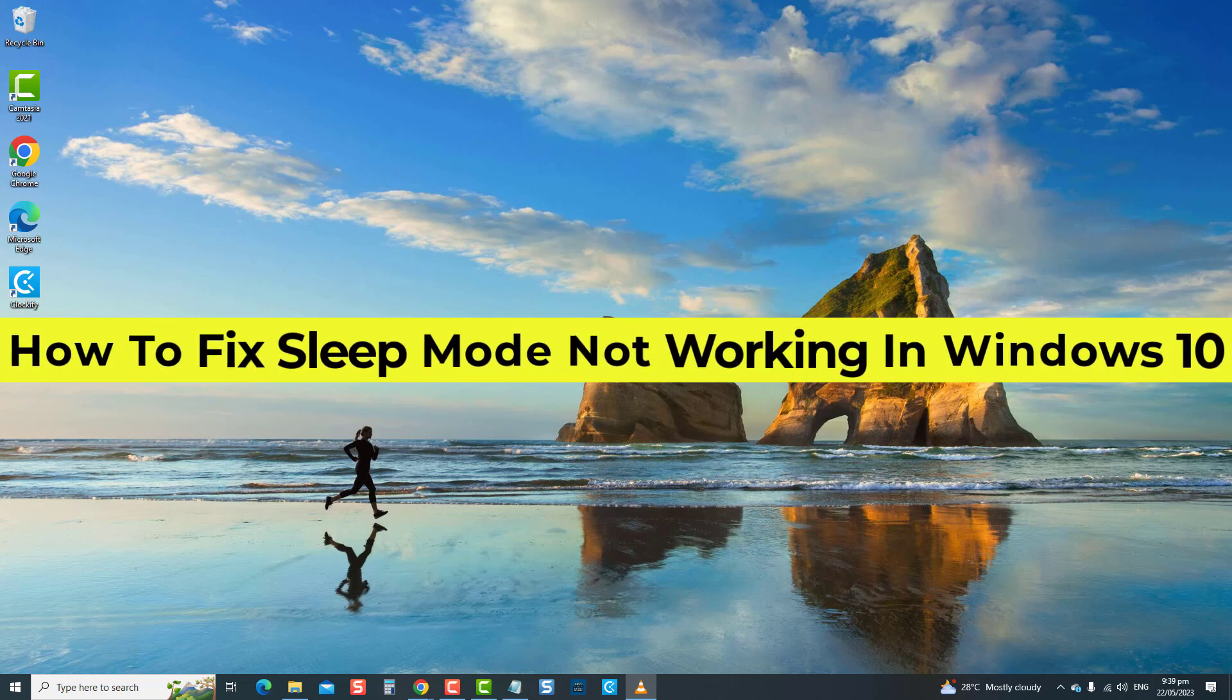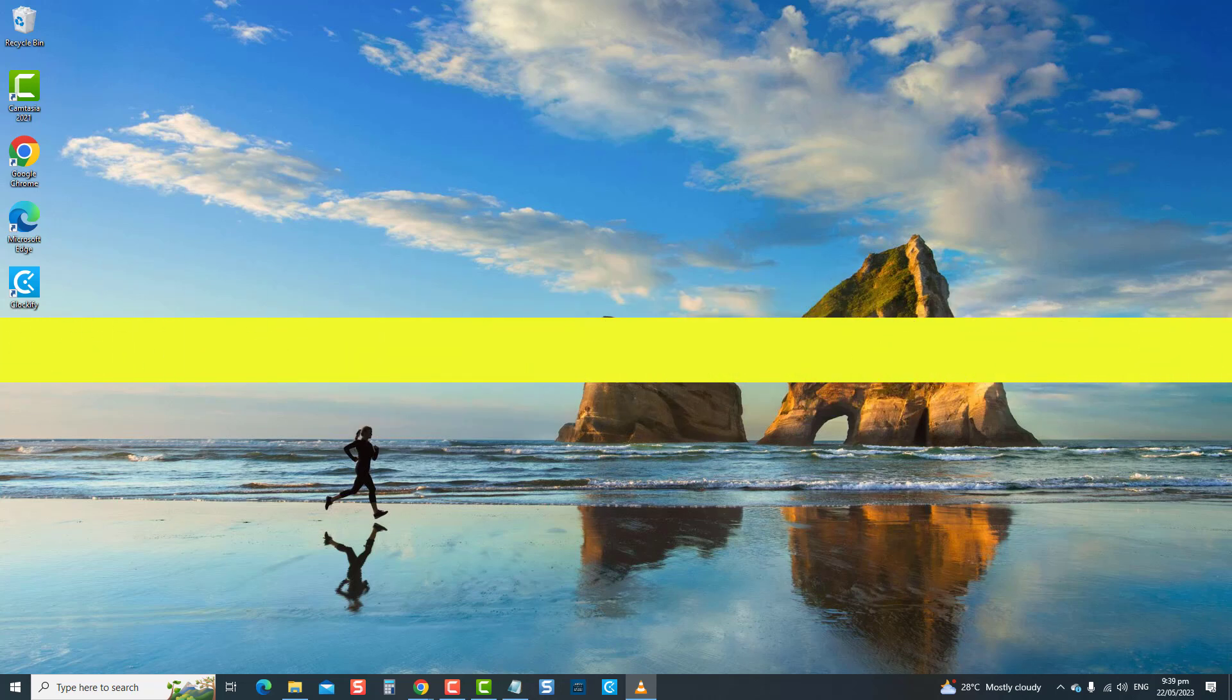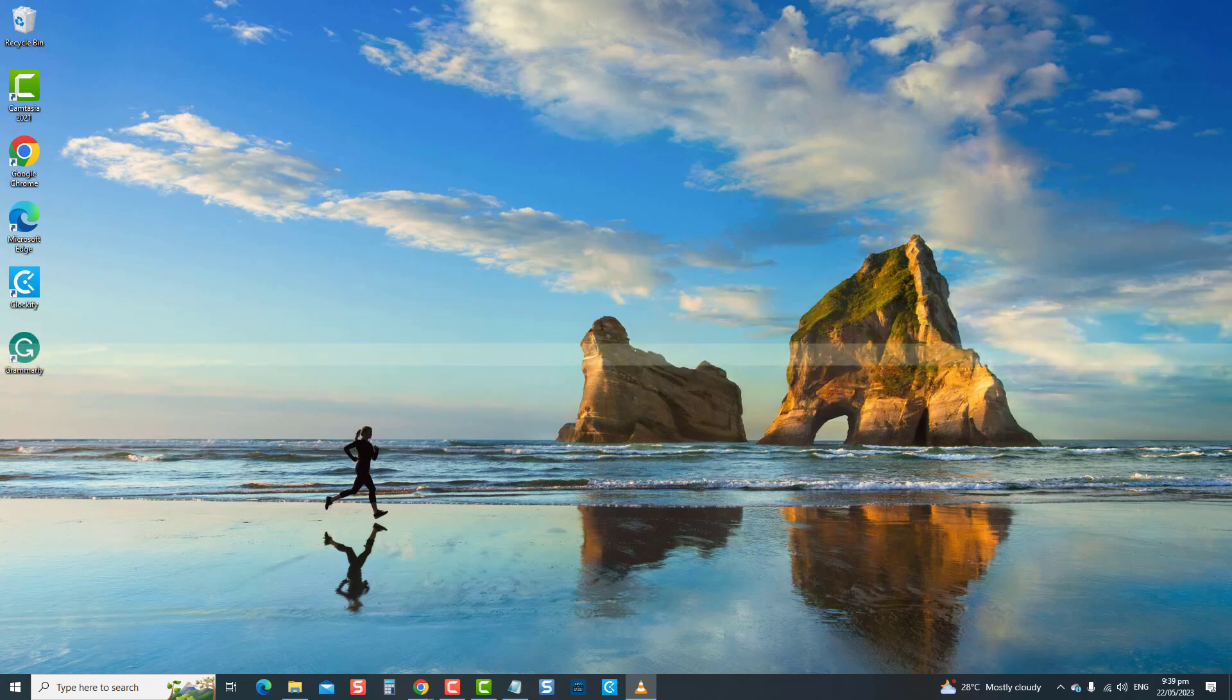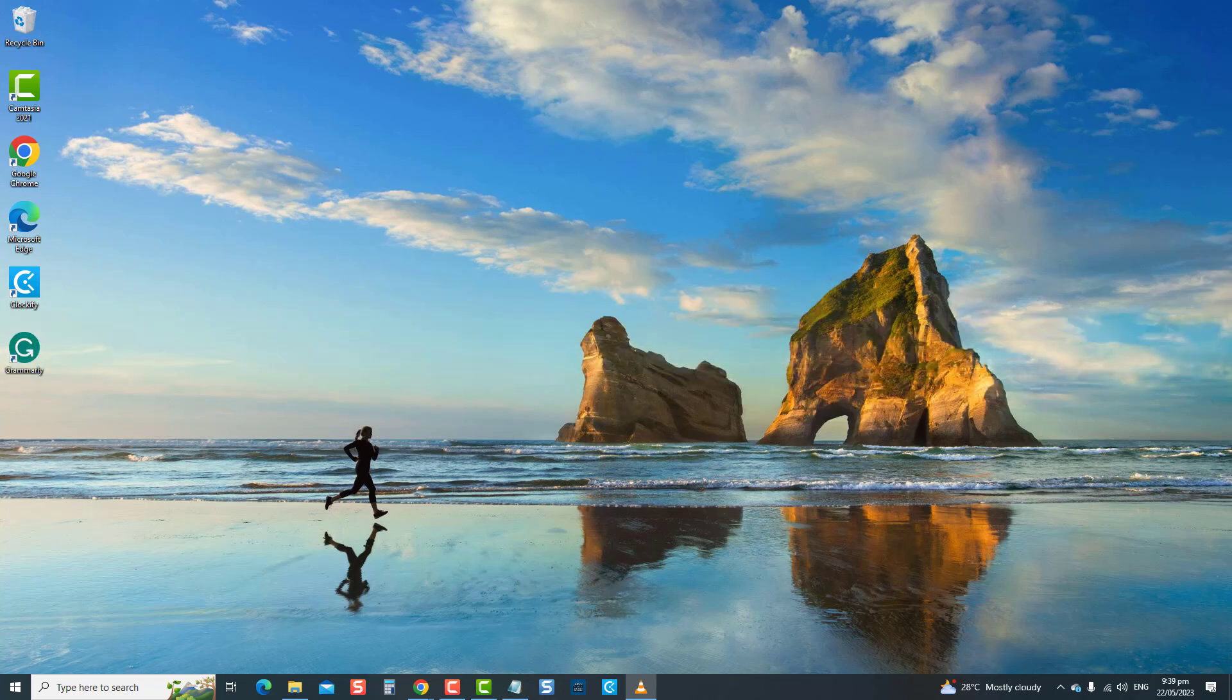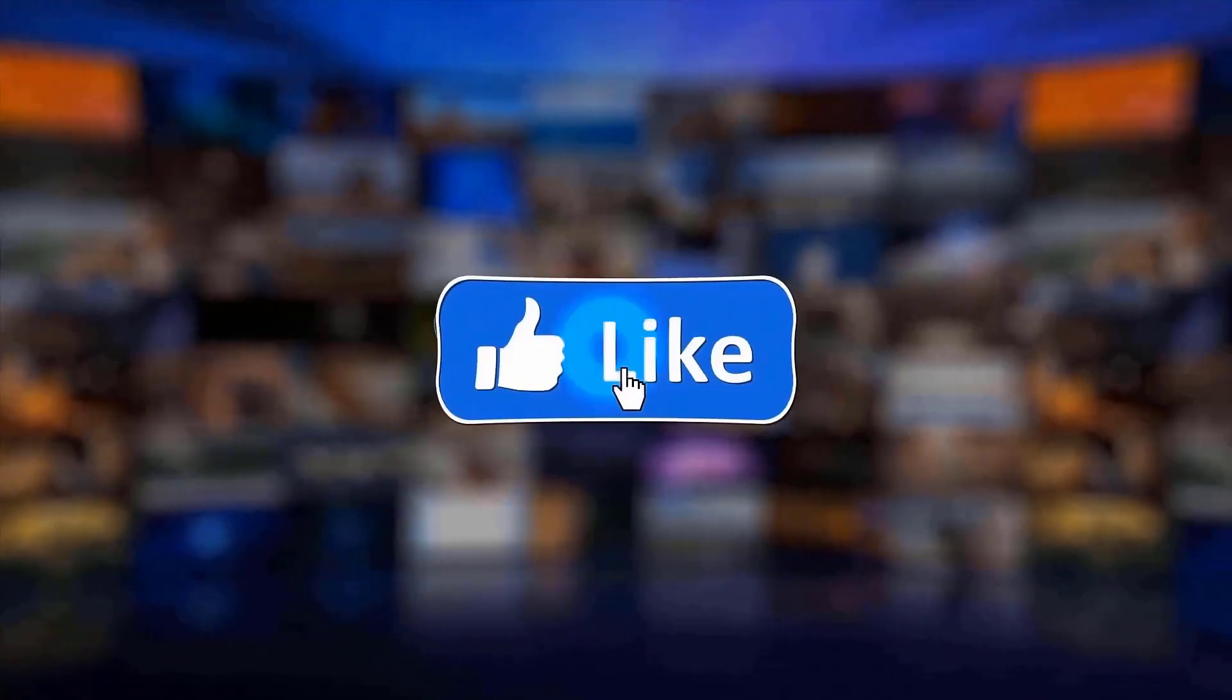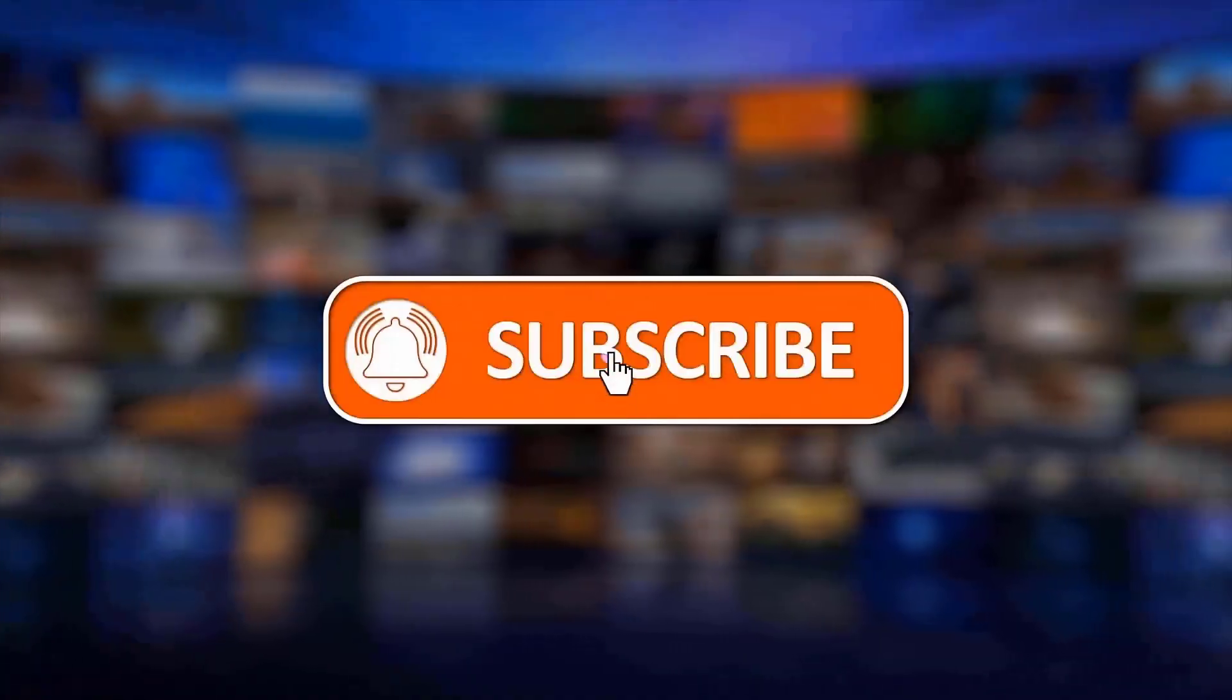In this video, we'll show you how to fix sleep mode not working in Windows 10. Let's dive right in and fix that sleep mode issue together. But before we begin, we would appreciate it if you hit the like and subscribe button for more troubleshooting videos.